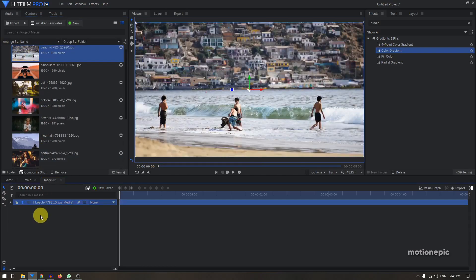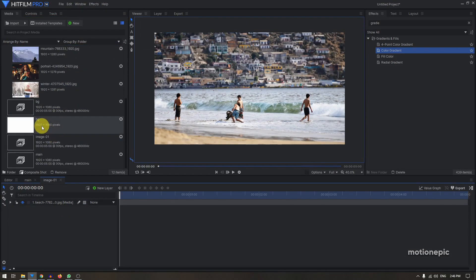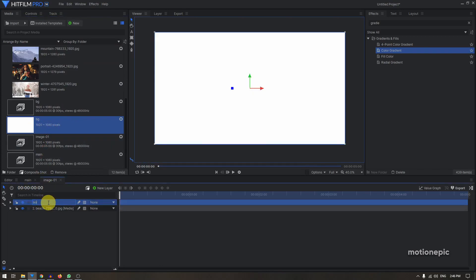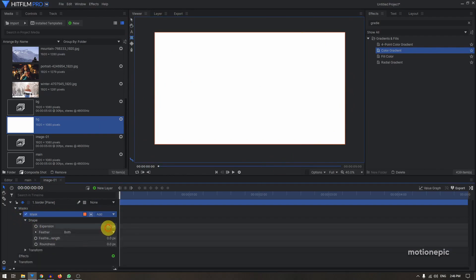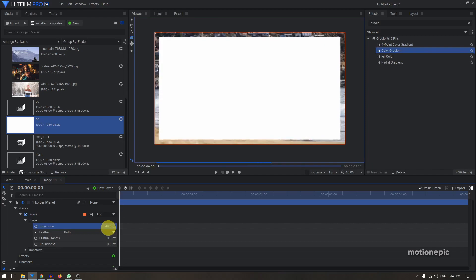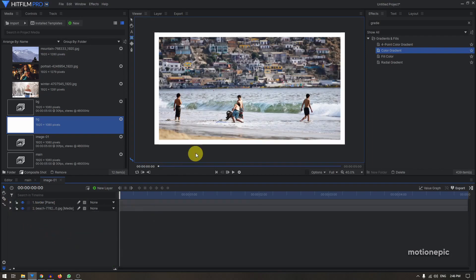In Image-01, go to the Images folder and drag in the first image. Now we want to create a border around this image. Grab the background layer we already created, put it at the top, and rename it 'border'. Select this layer, then double-click the rectangle mask — it creates a mask around the borders. Go to expand this mask and decrease the expansion to decide the thickness, set it to negative 45. Then click the 'Invert Mask' icon so we have a border around our image.